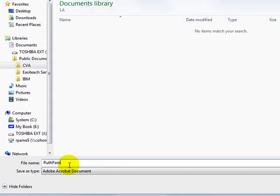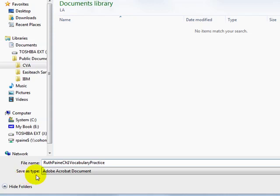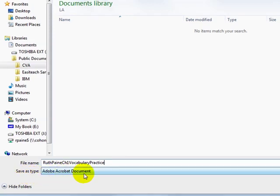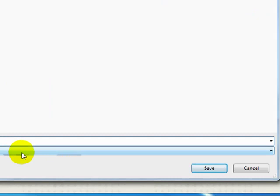First, last, and assignment name. I will keep the worksheet type as an Adobe Acrobat document. This is a PDF document. I will choose save.